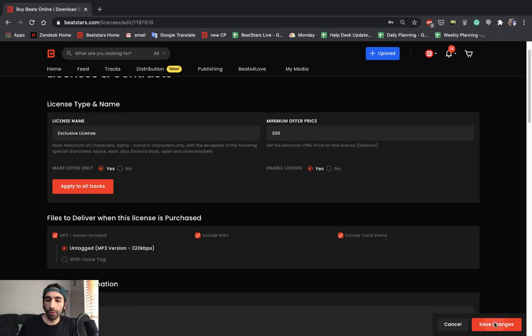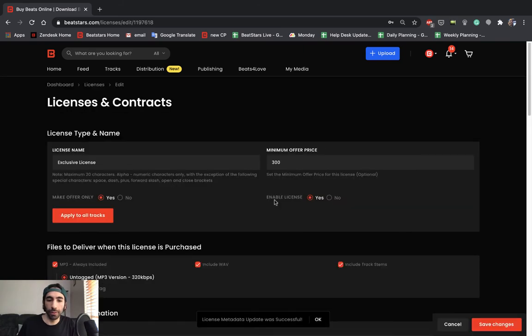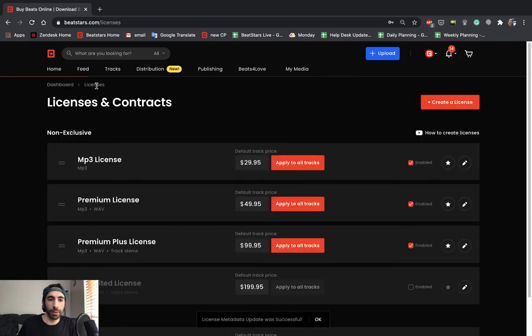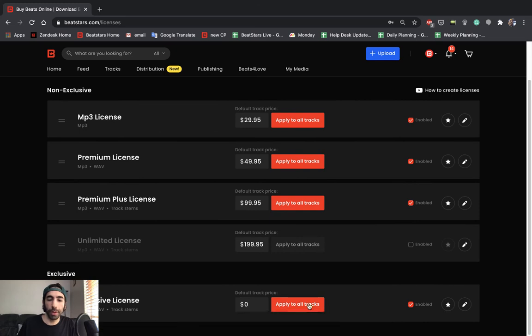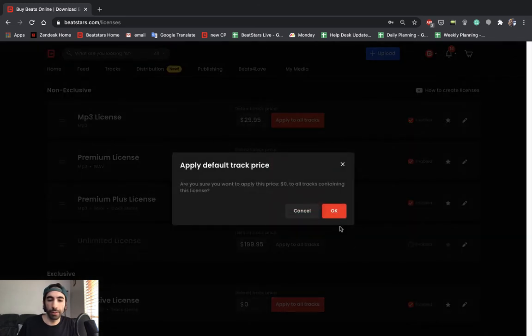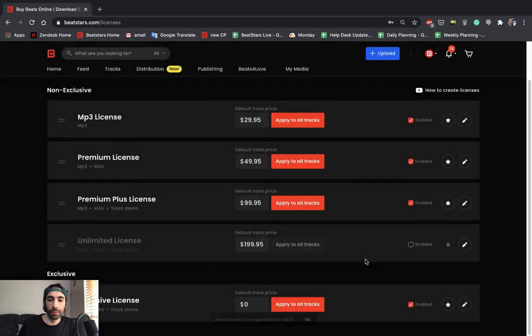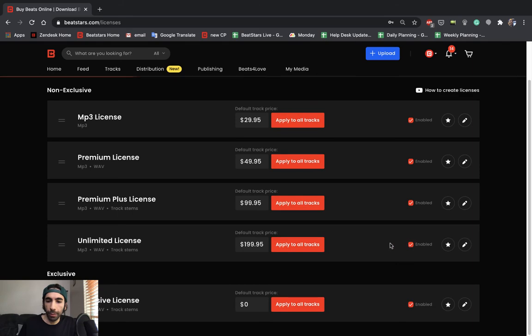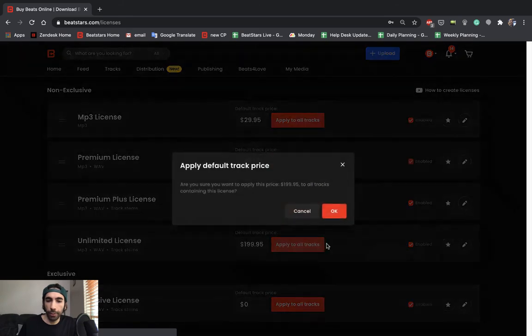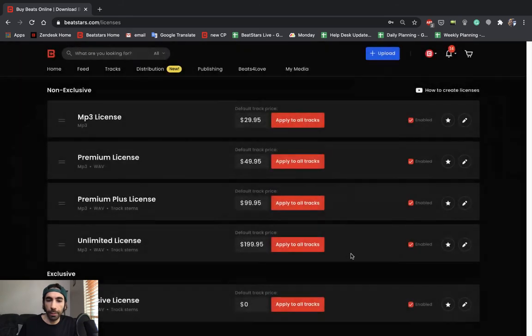Now let's go ahead and hit save changes. And then let's go back to licenses. And just like before, we're going to hit apply to all tracks again to make sure this is applied. Now the next thing I want to do is just enable this license real quick. So now we have all of our licenses enabled.